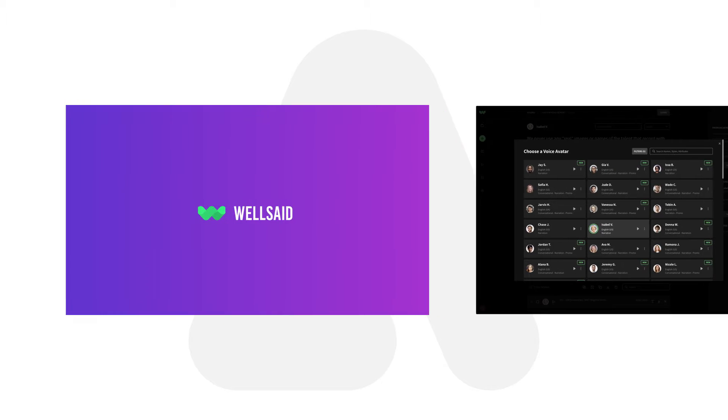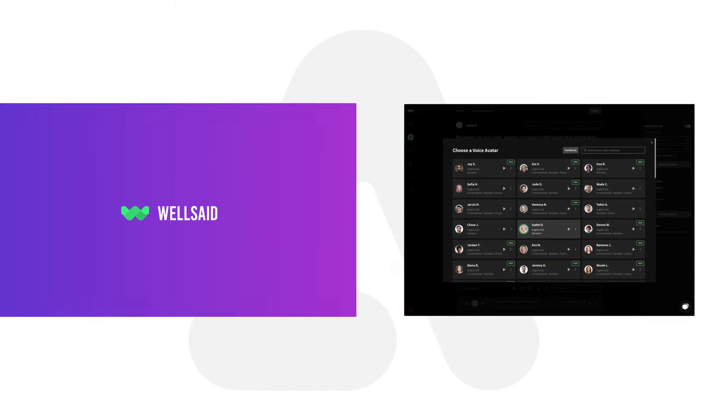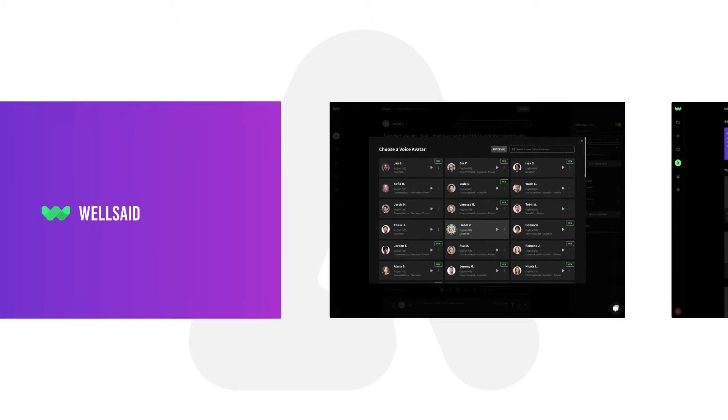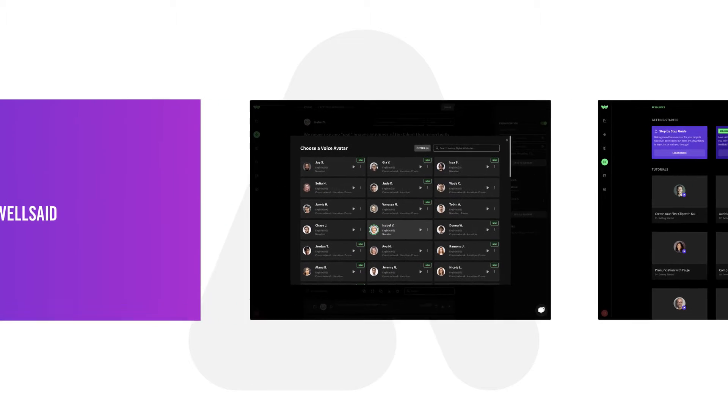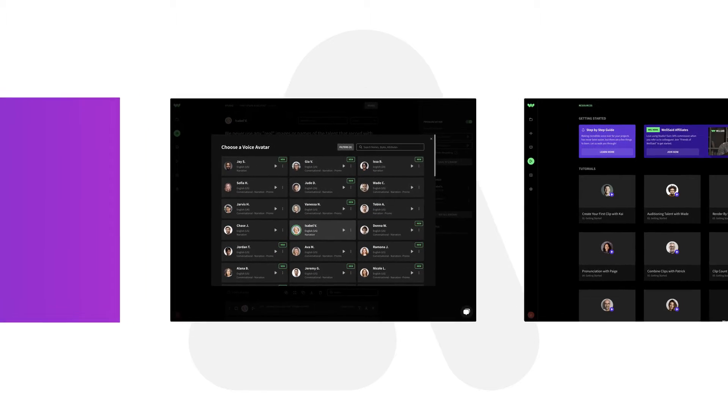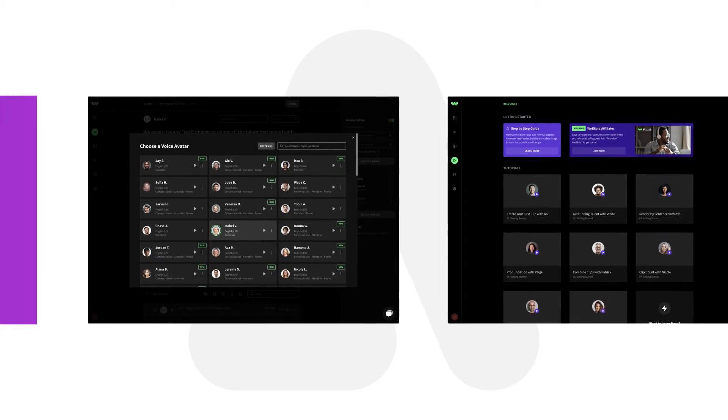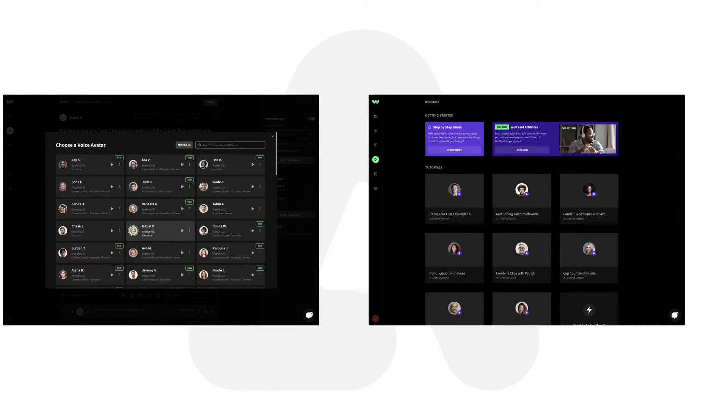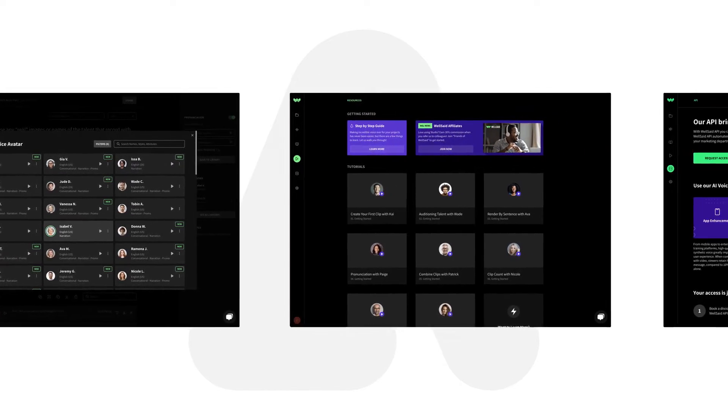Introducing WellSaid Labs. We're the trailblazers in crafting AI voices that are more than just digital sounds. They resonate. They're real. They connect.